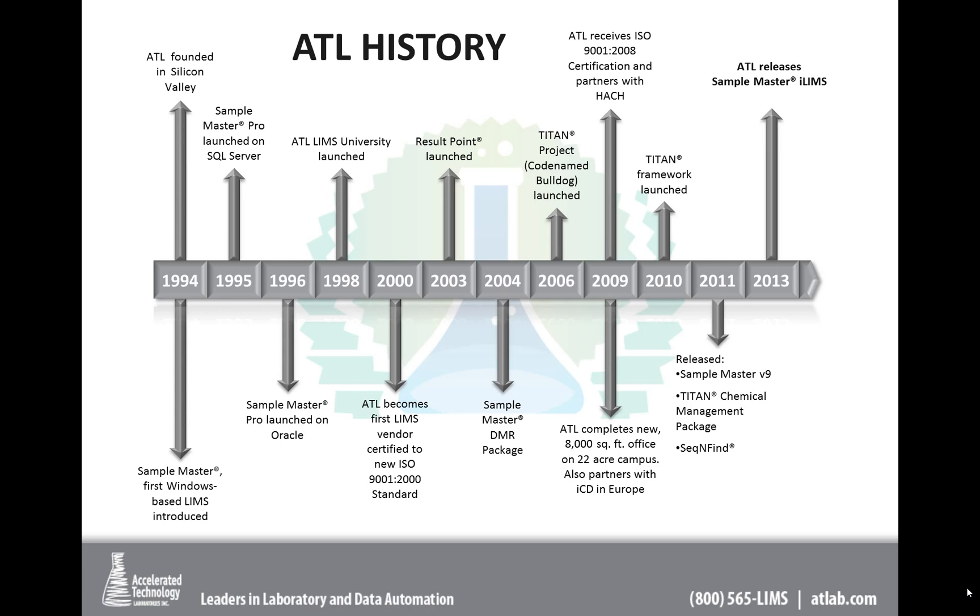Just to let you know, we were founded almost 20 years ago in Silicon Valley, introducing the first Windows-based LIMS called Sample Master, and we've had a tremendous number of milestones along the way, including in 2006 introducing the Titan project. We called it Bulldog back then, and three years ago in 2010, we actually began marketing this product that you're about to see, and so we have many customers now that are using Titan successfully today.